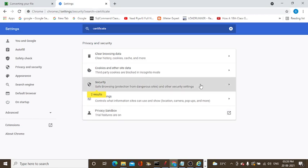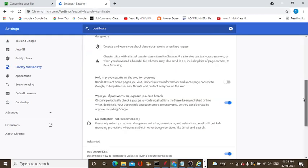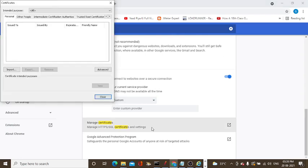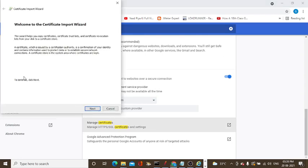There is Security. Under Security, Manage Certificates. Click on import.